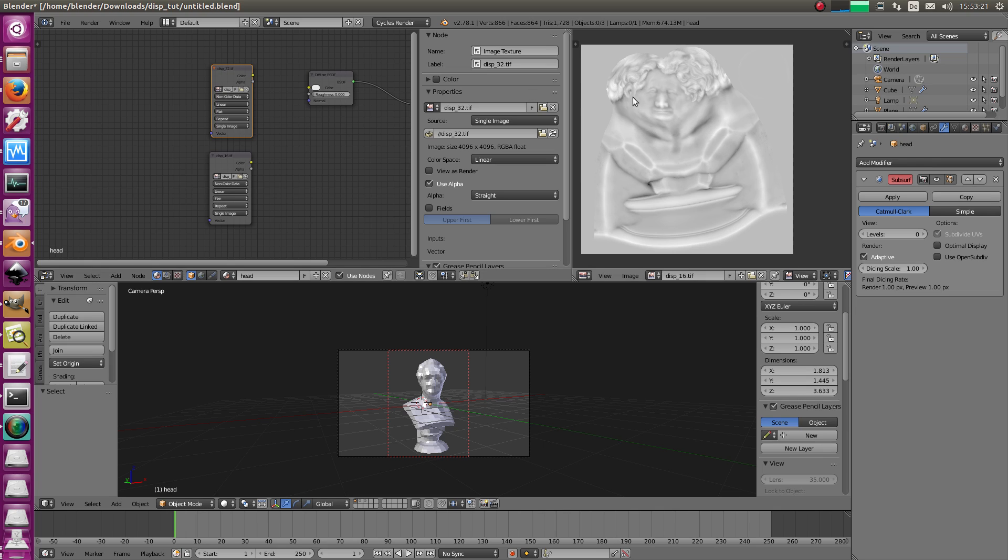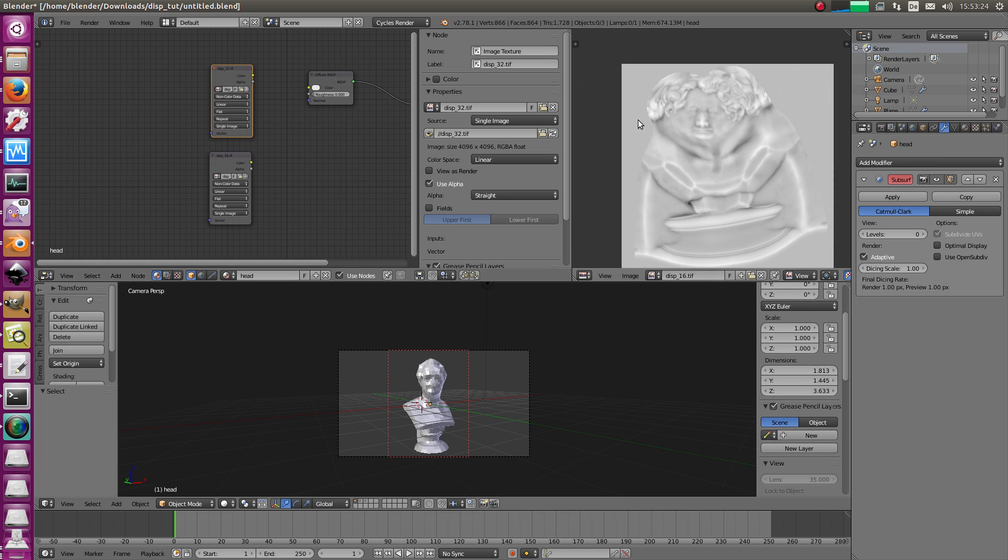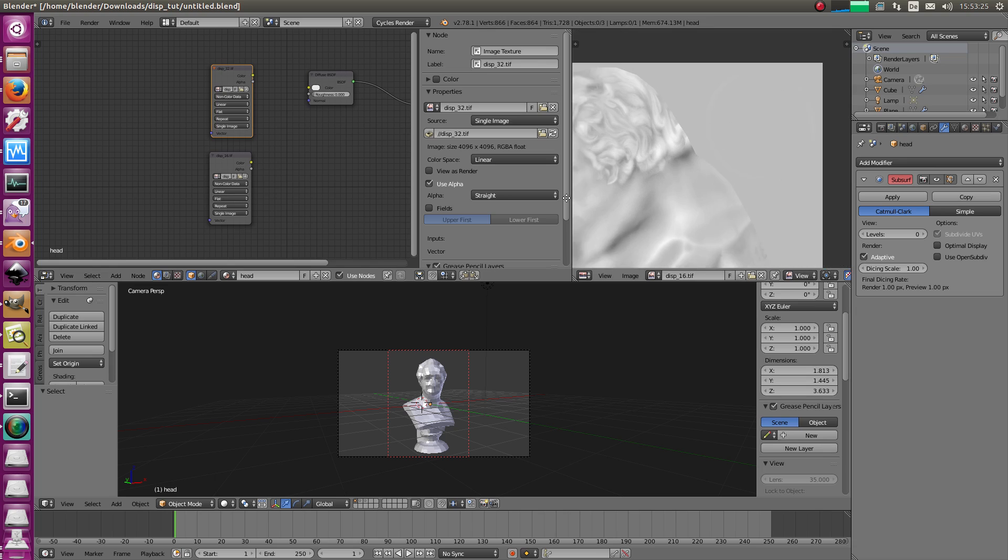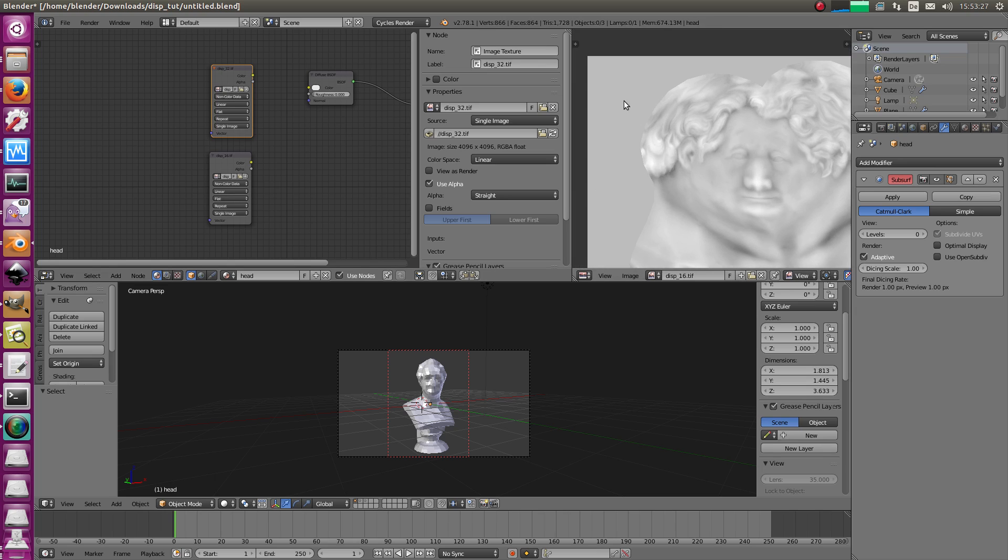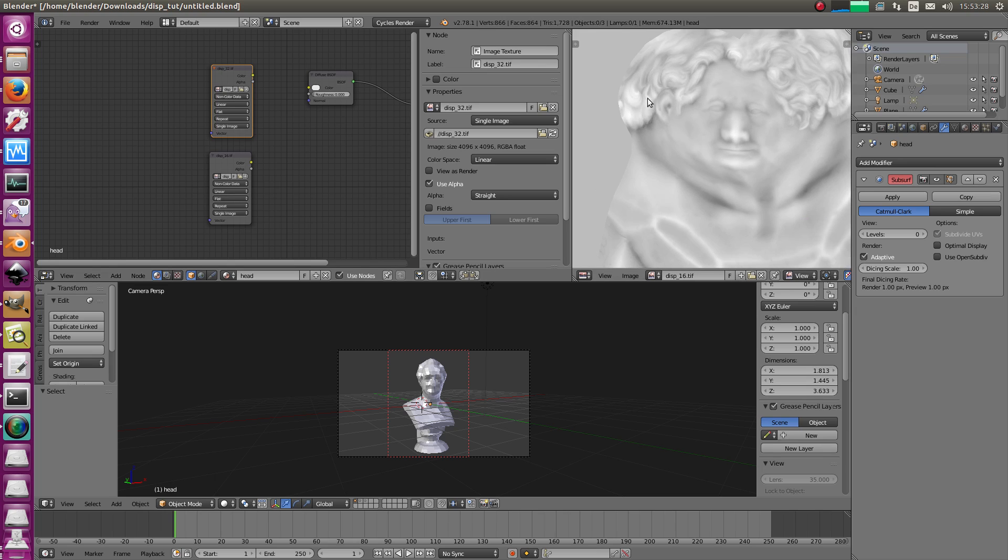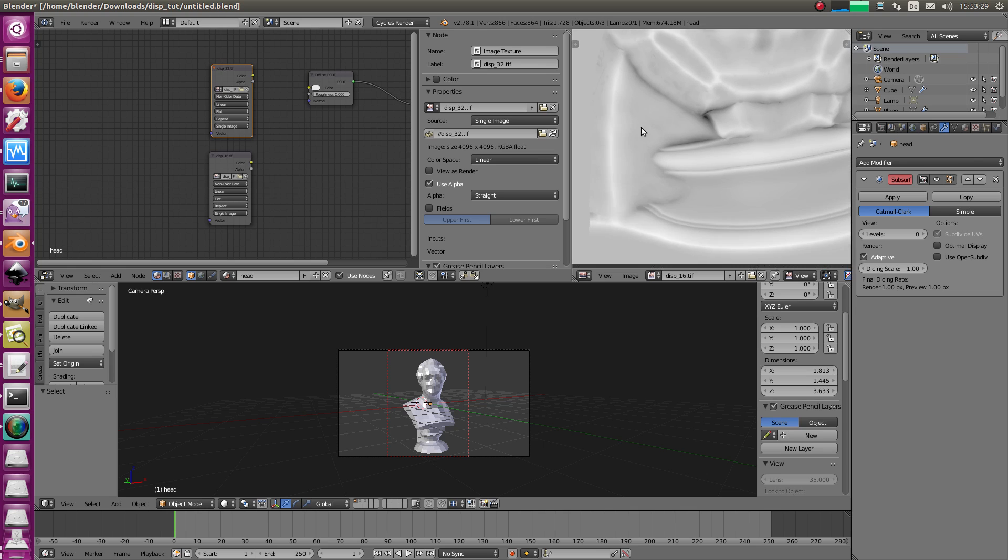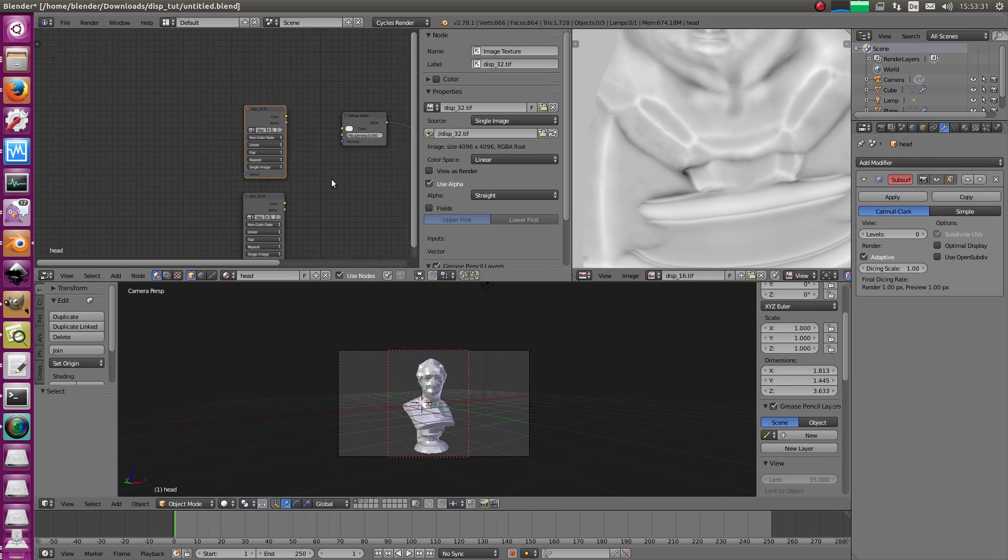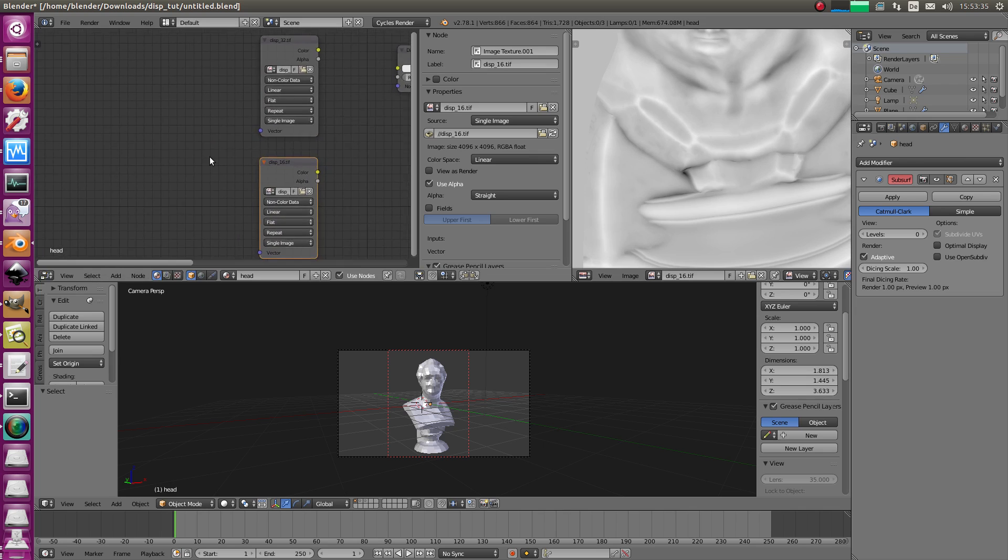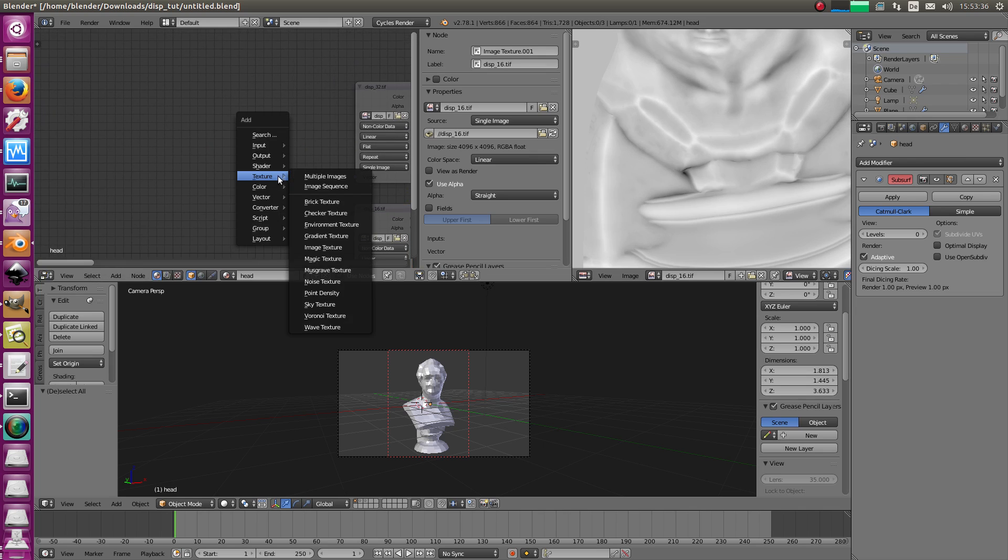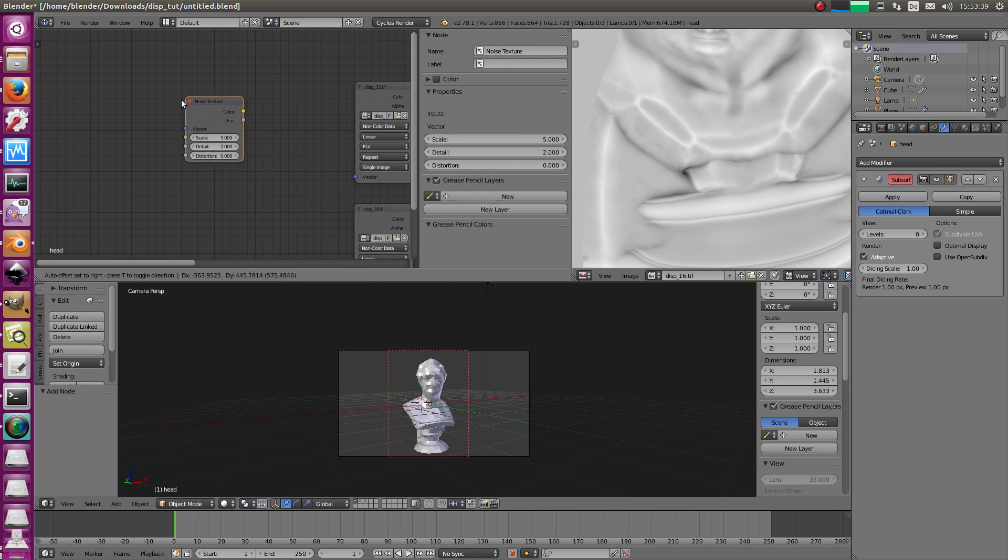For example here that's a 16-bit displacement map, maybe that looks familiar to you, a grey background and a little bit of white and black. But there are more, for example 32-bit displacement maps, 16-bit and procedural textures for example the noise texture.